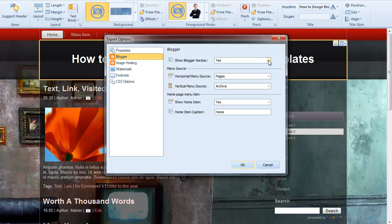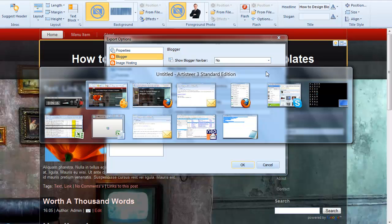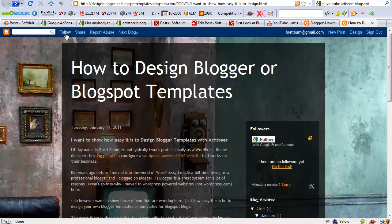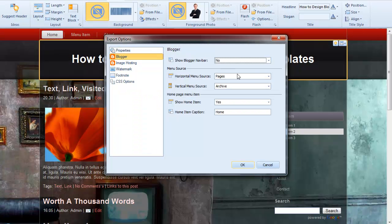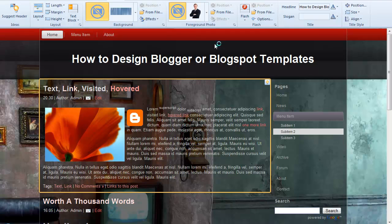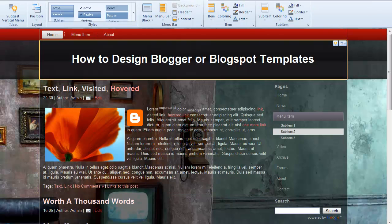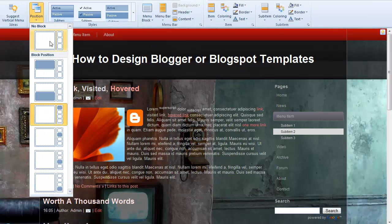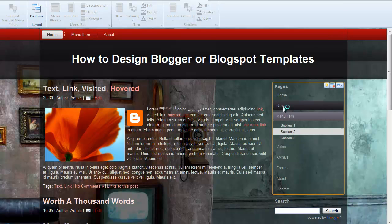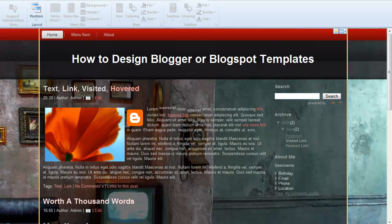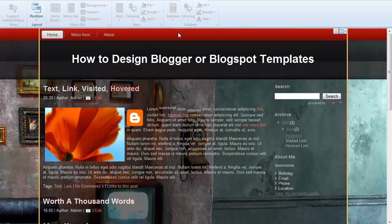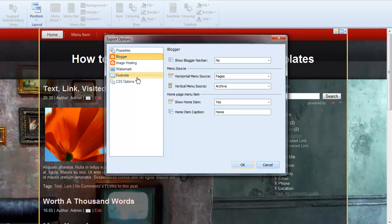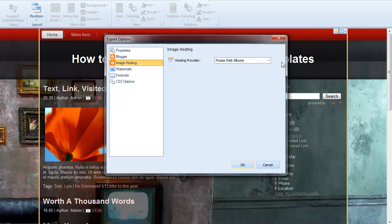So do we want to show the blogger navbar for example? The blogger navbar is this little area up here. So if we want to get rid of that we can. Do we want a vertical menu? I've got that in here actually and I'm going to get rid of that. Something I forgot to turn off. To get rid of the vertical menu I just come over here and it'll remove that from our sidebar area. Come back to our export options. Show home item. That'd be the home page. That's our menu up here. I think we're mostly ready.